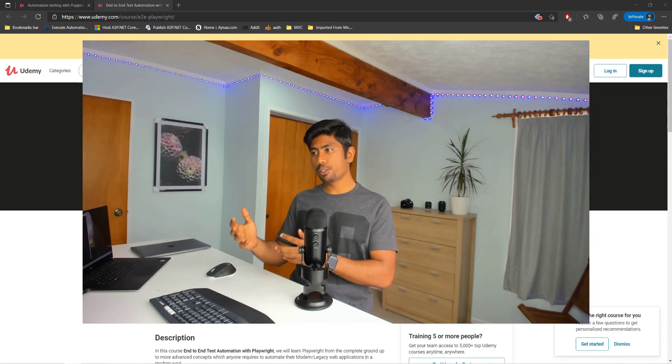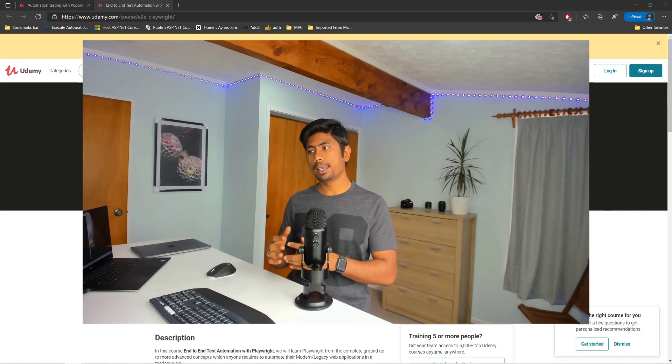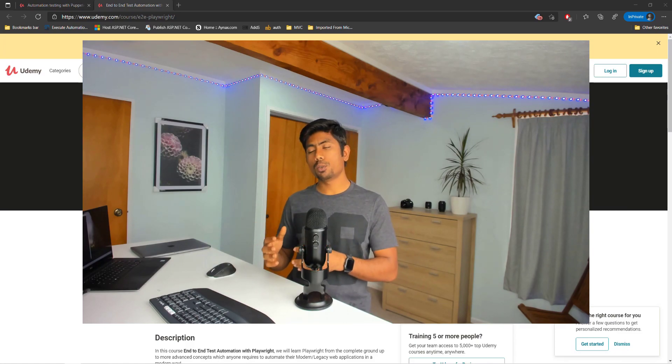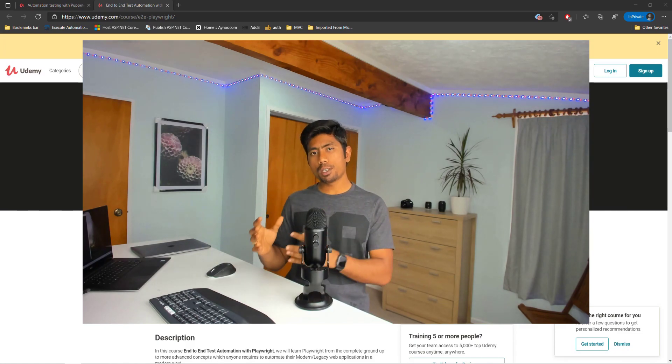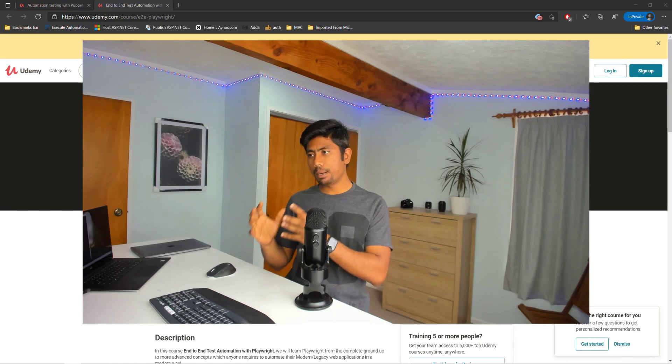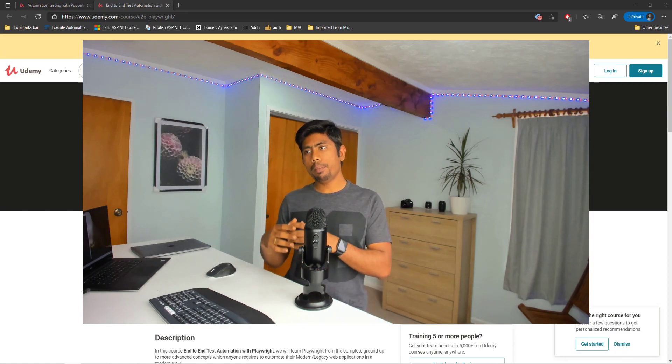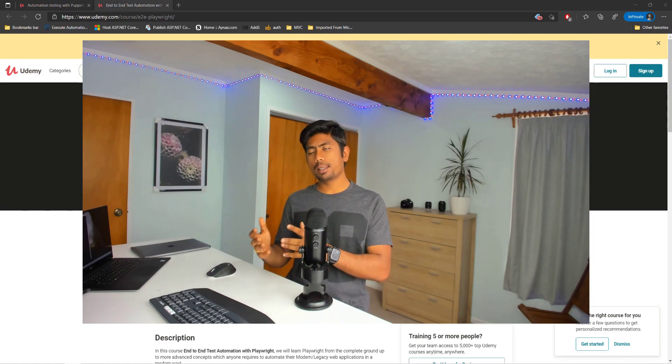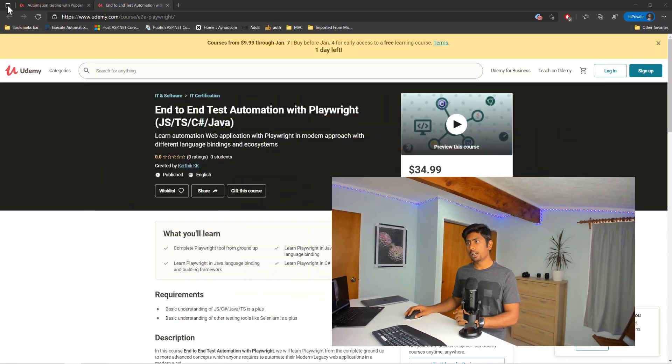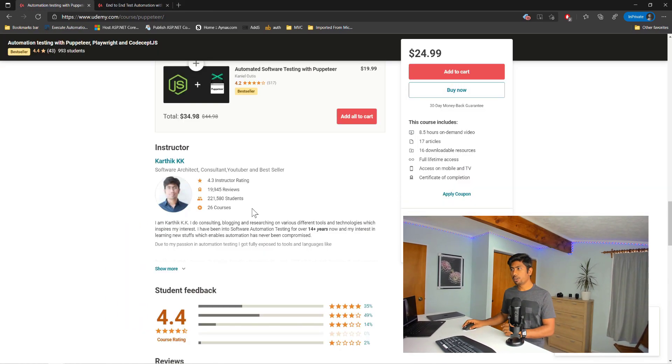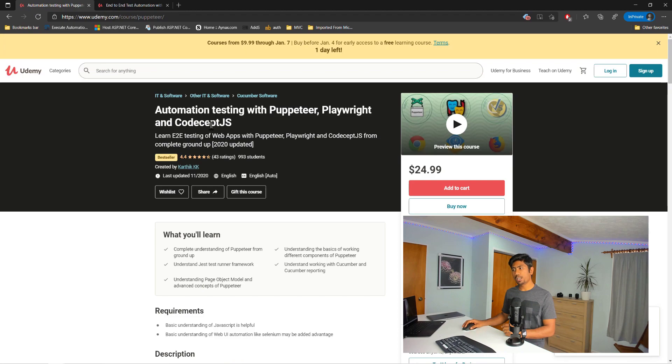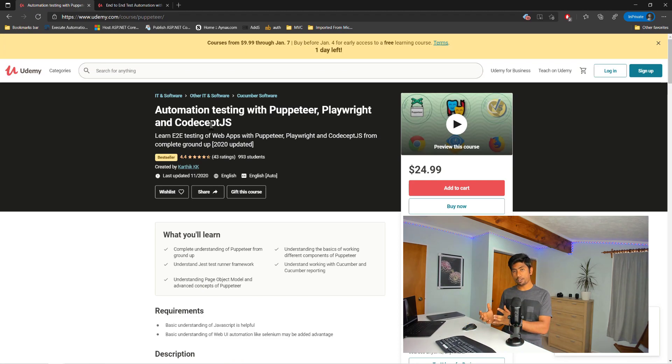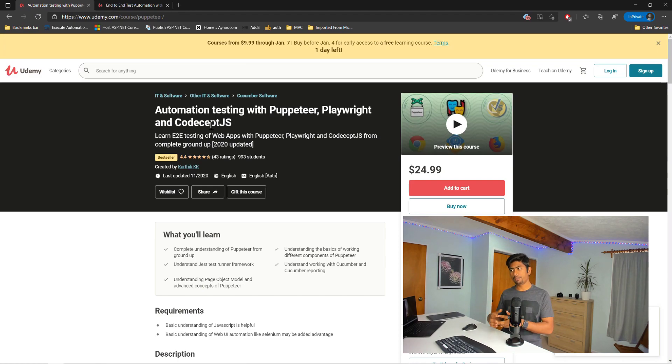You can see that this course, End-to-End Test Automation with Playwright, is very specific, focusing on Playwright itself. You may have a question that I already have a course on Udemy related to automation testing with Playwright, Puppeteer and CodeceptJS. But this course is a bestseller course as you can see, over 993 students already enrolled in the course. It's 2020 updated.